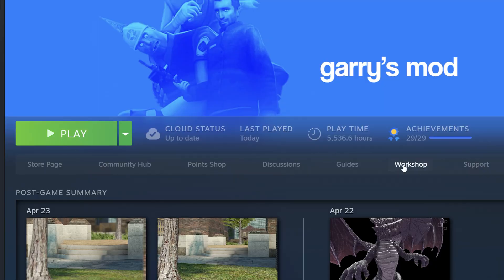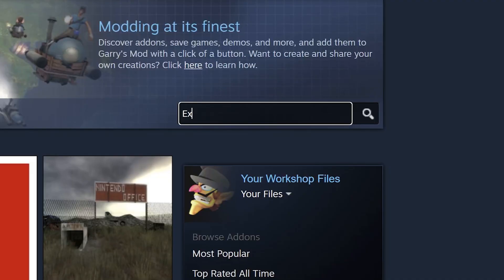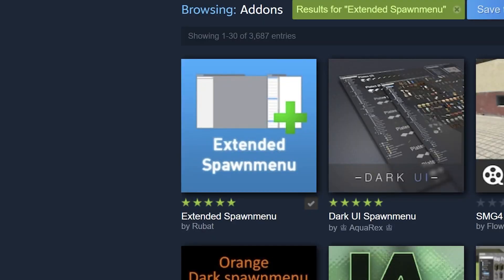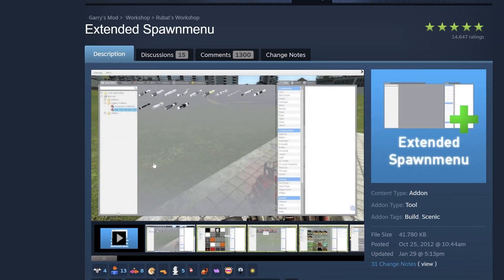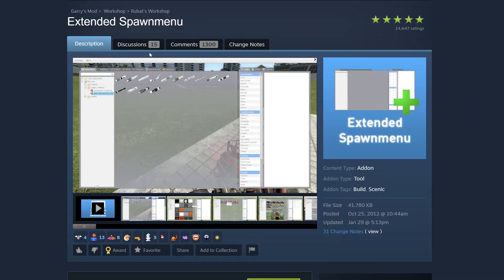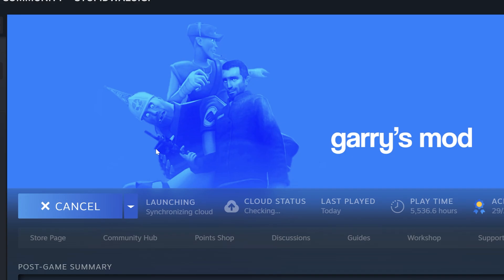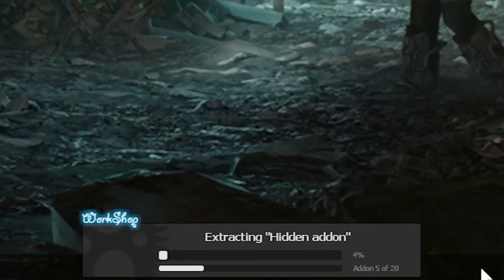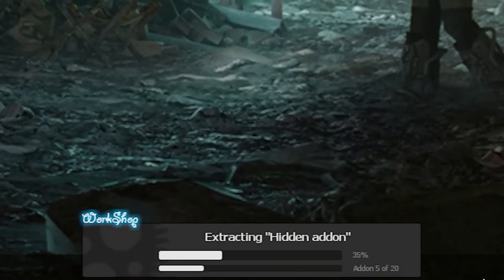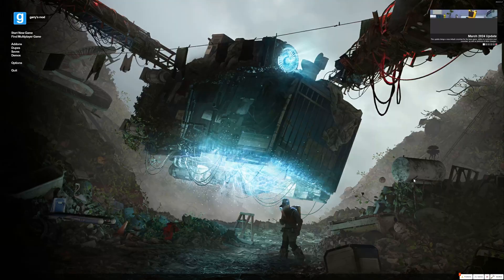One last thing: head on over to the workshop and make sure you are subscribed to the extended spawn menu add-on. This add-on will make sure that our legacy add-ons contained in folders will be used in game. Once you open the game, you may see some extracting, downloading, hidden add-on stuff — don't worry about that, we'll get to it later. Now you can just go ahead and launch a map.